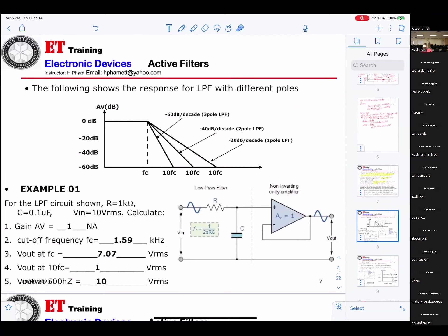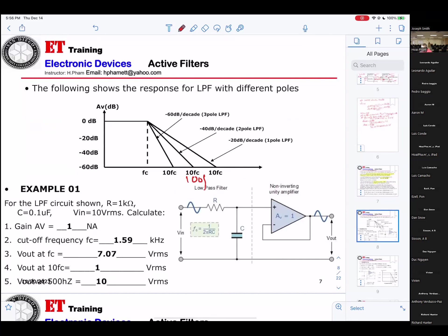You can see the following shows the output of a low-pass filter with different poles. There's a cutoff right here — this will be 10 times FC, this will be 100 times FC. For the low-pass filter circuit shown, that's how you calculate it.